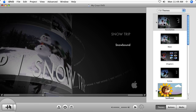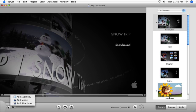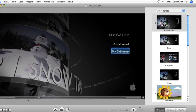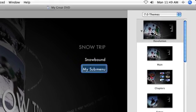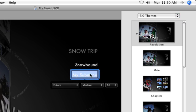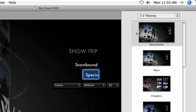Just make sure your main project menu is open in the viewer and choose Add Submenu from the Add pop-up menu. A new button is created with the default name My Submenu. Click the button to rename it and adjust the text formatting as desired.